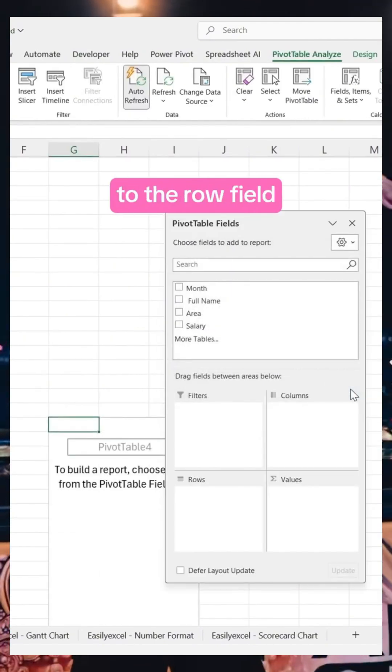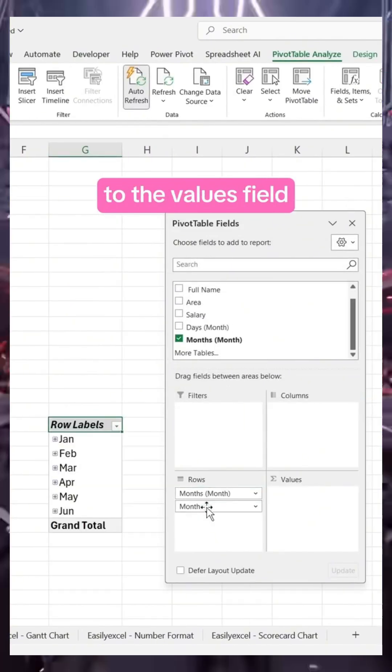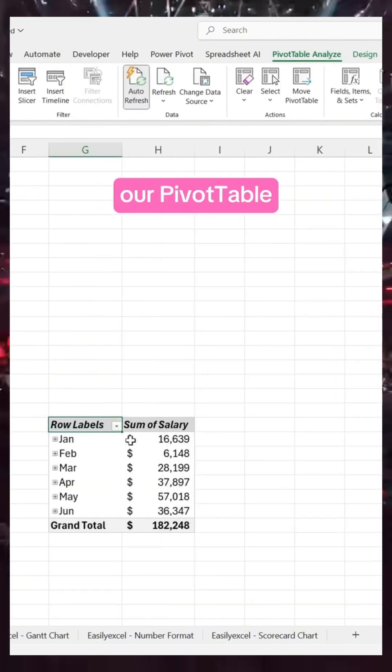Add the date to the row field and the sales to the values field so we can create our pivot table.